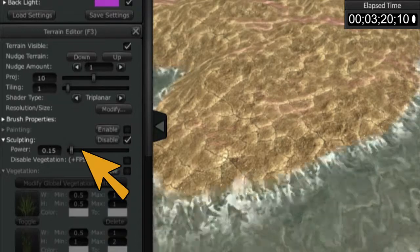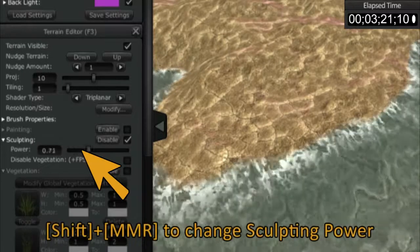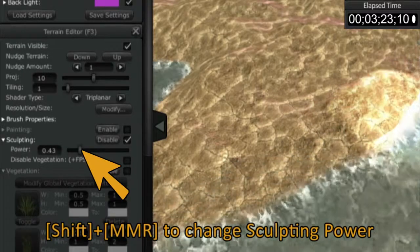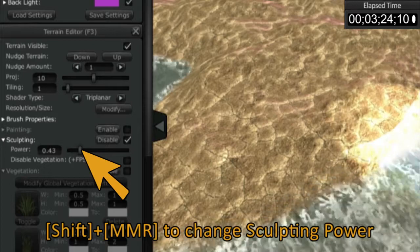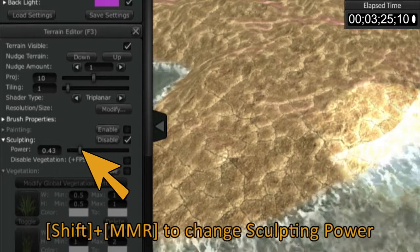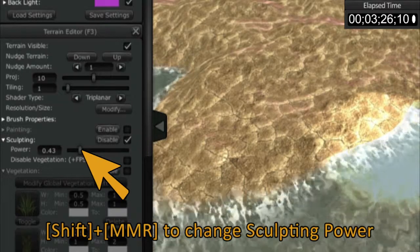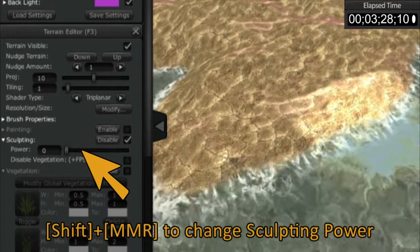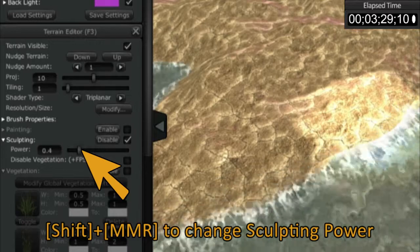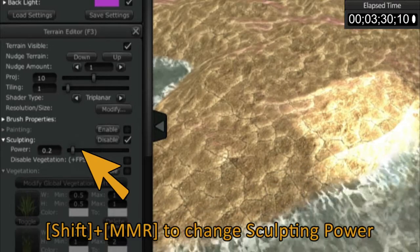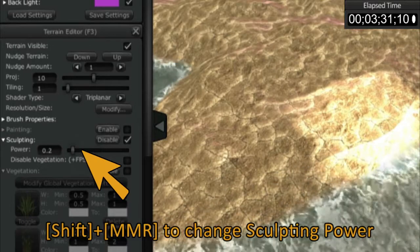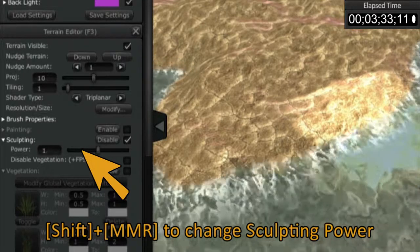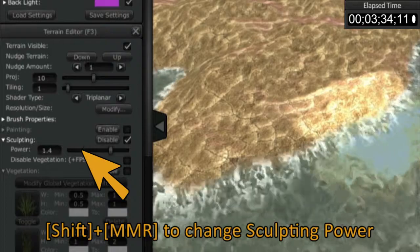You can see there's a number here called Power, and I can adjust the power with the slider. On the PC and Linux, you can use the shift button and your middle mouse button to adjust the power. You can see as I'm rolling my middle mouse, the power is changing there.